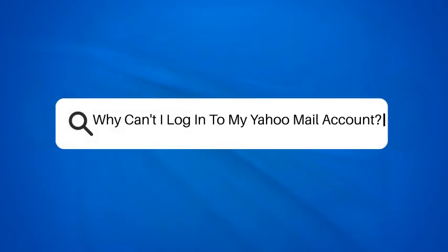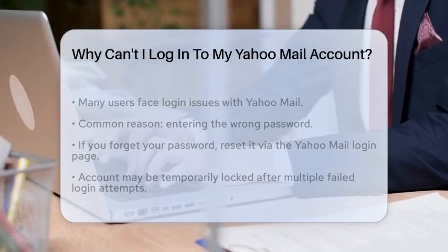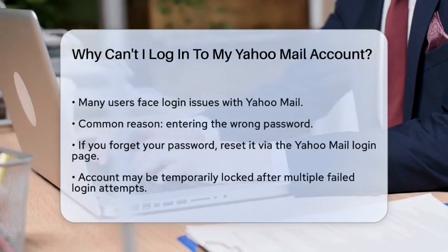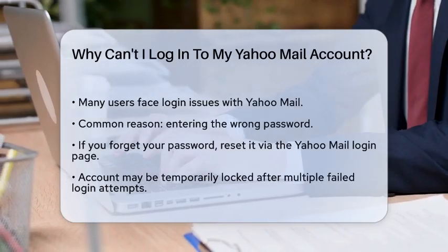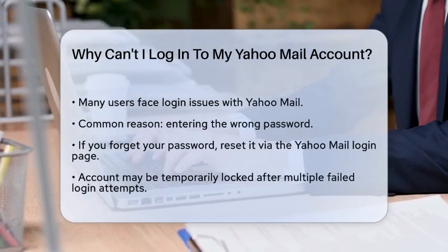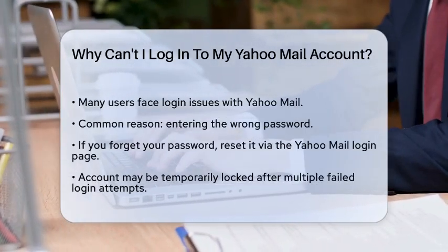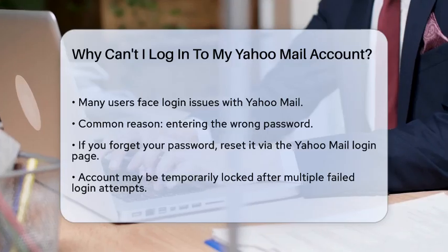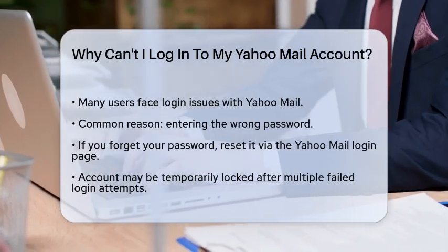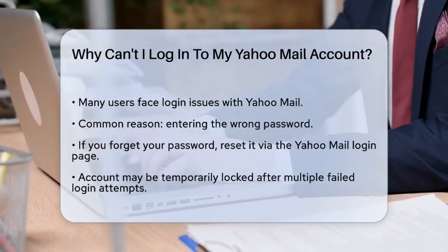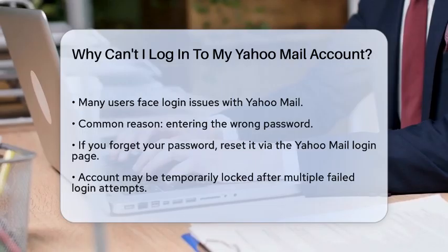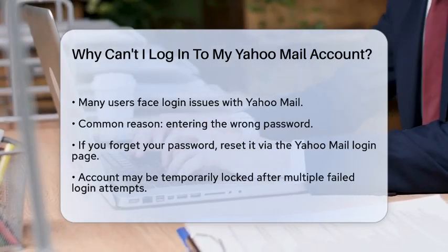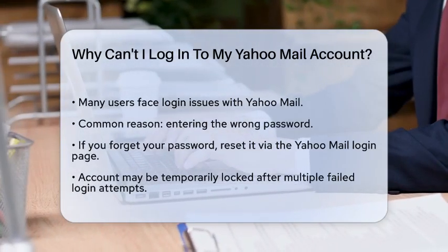Why can't I log into my Yahoo Mail account? Have you ever found yourself staring at your computer screen, trying to access your email, only to be met with frustration? You are not alone. Many users encounter issues when trying to log into their Yahoo Mail accounts. Let's take a closer look at some common reasons why this might happen and how you can resolve these issues.